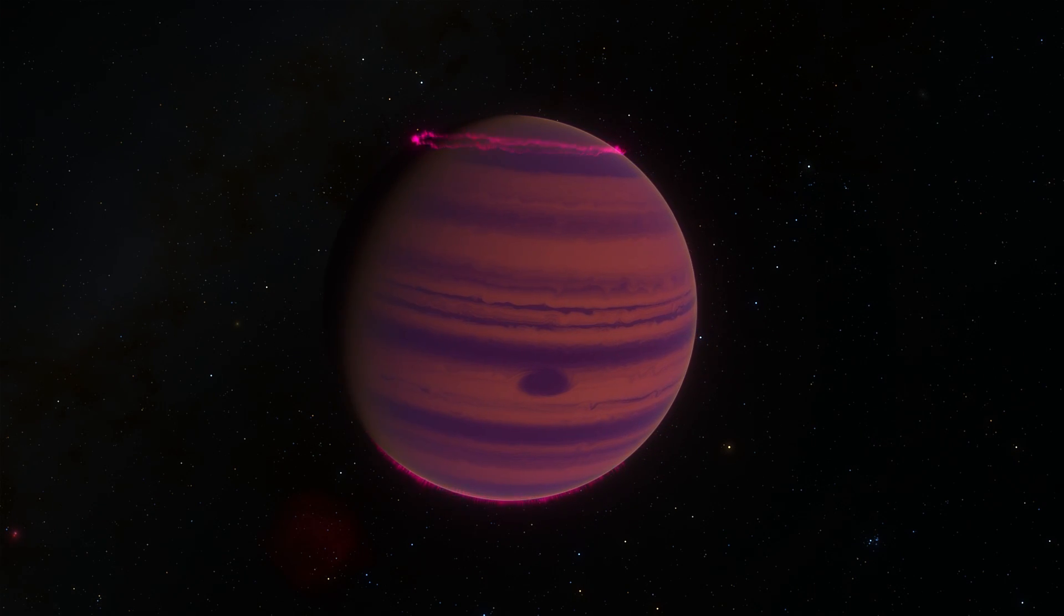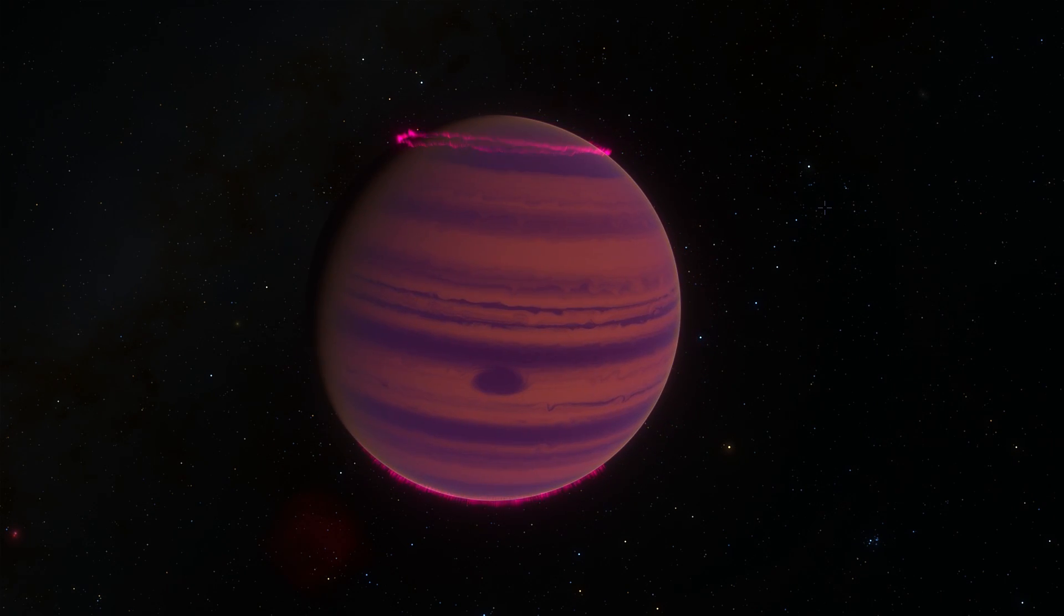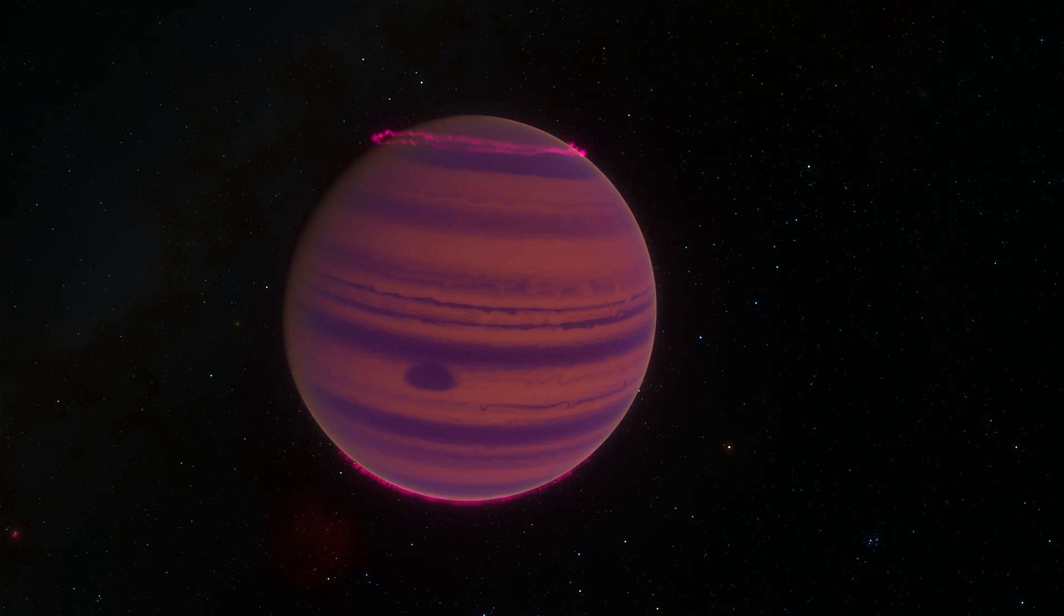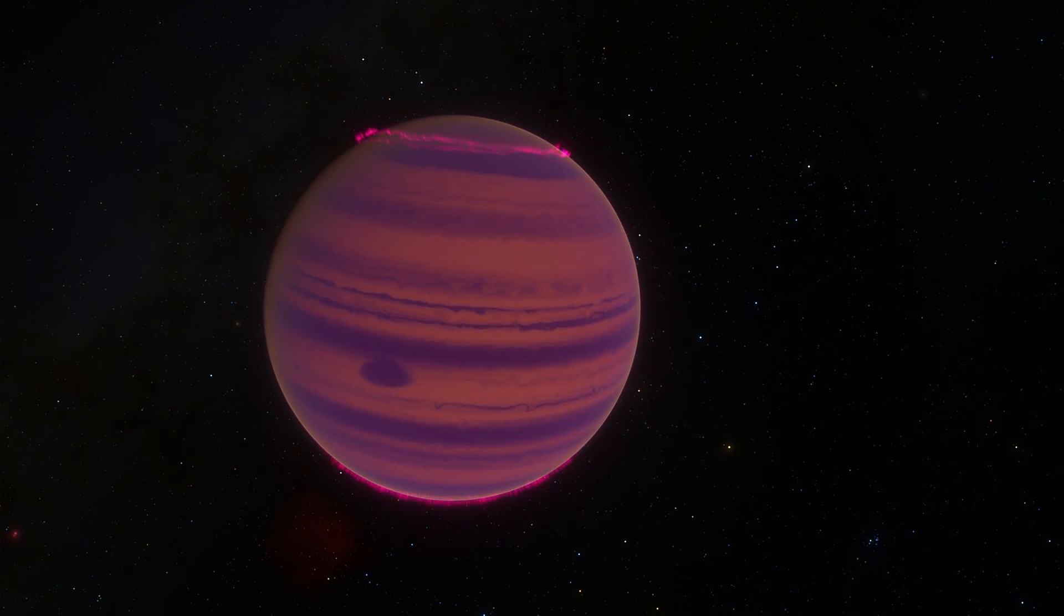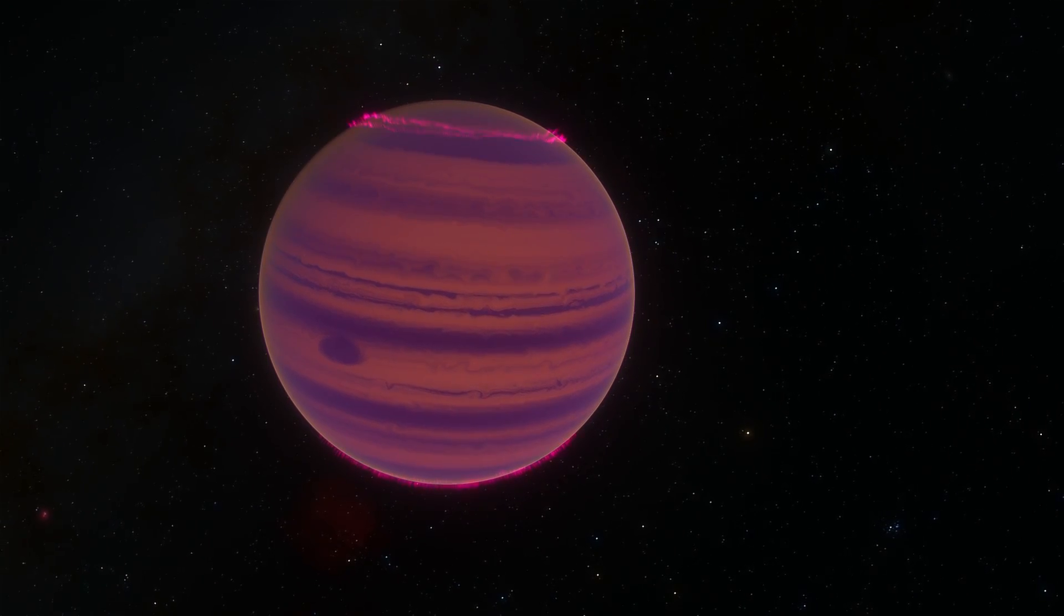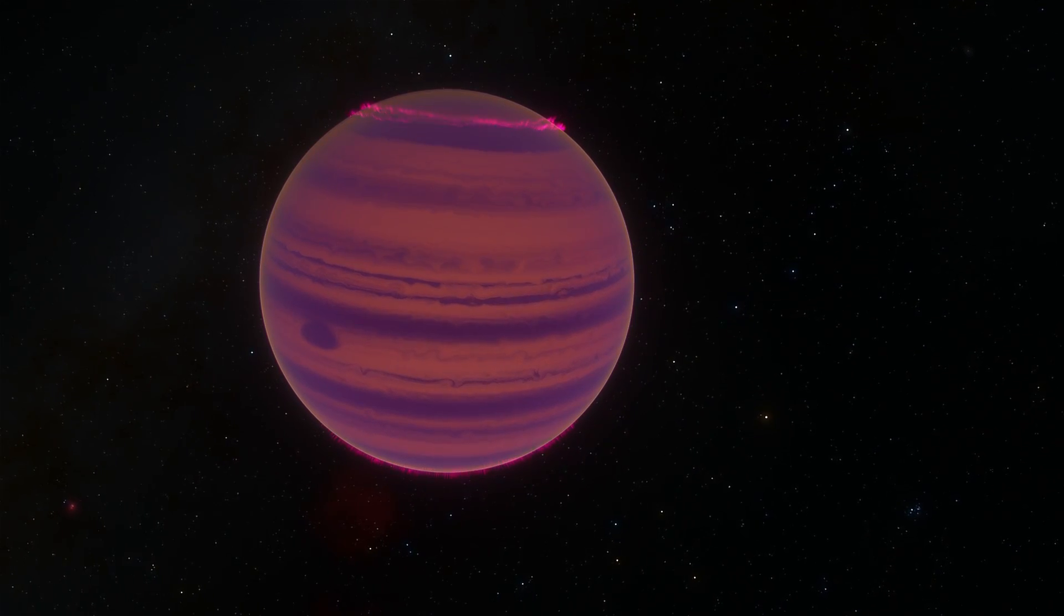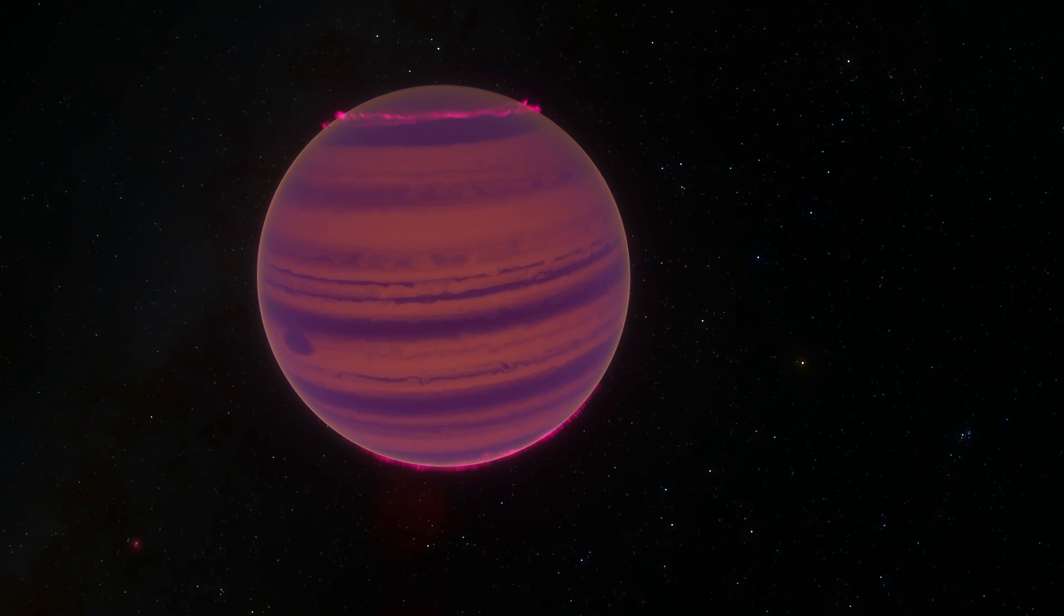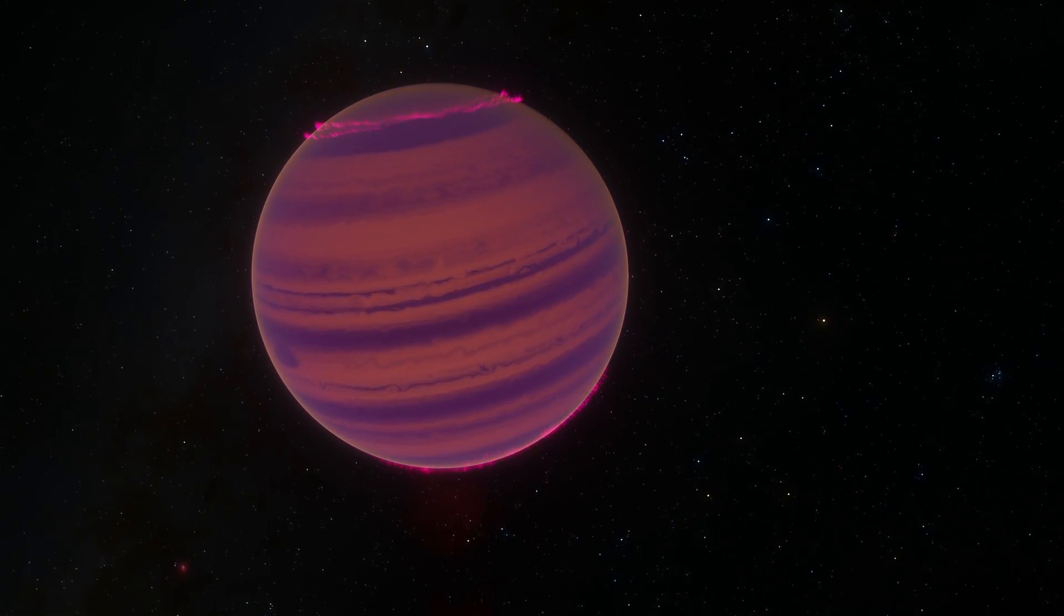Hello wonderful person, this is Anton and in today's video we're going to be taking a look at Luhman 16. This is actually the closest brown dwarf to our solar system and it's a brown dwarf that was officially discovered back in 2013 and might be worth learning about. Anyway, welcome to What The Math.